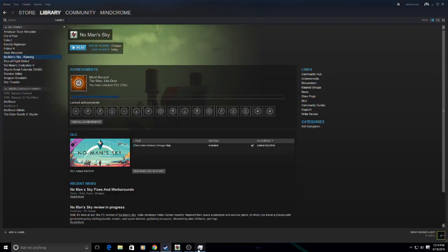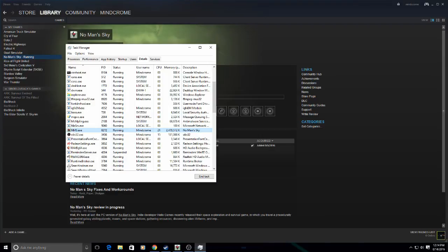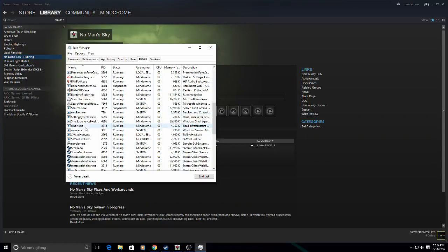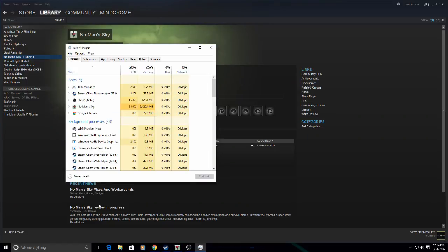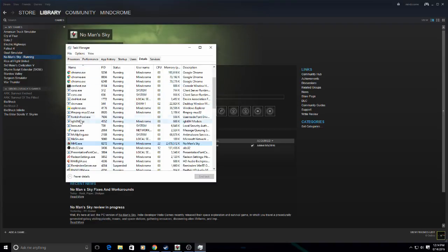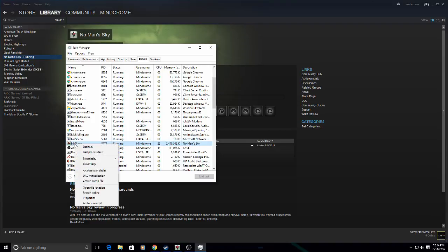So again, bringing out my task manager, I'm just going to scroll. It should start like this. I'm going to go in the details tab. Here's No Man's Sky, here's OBS. So I'll right click.